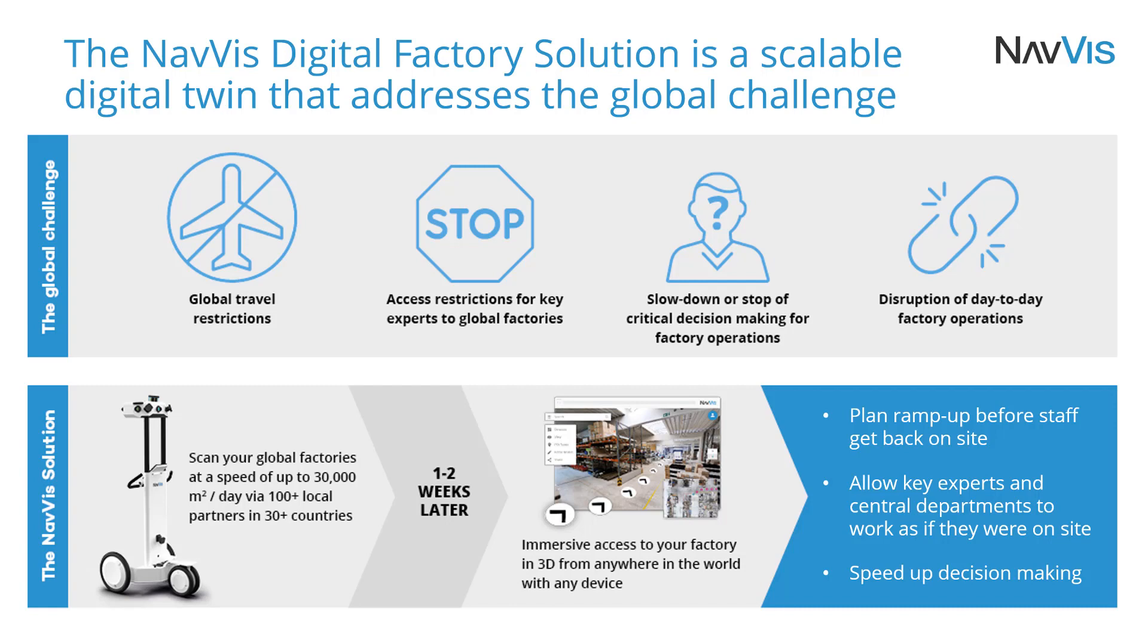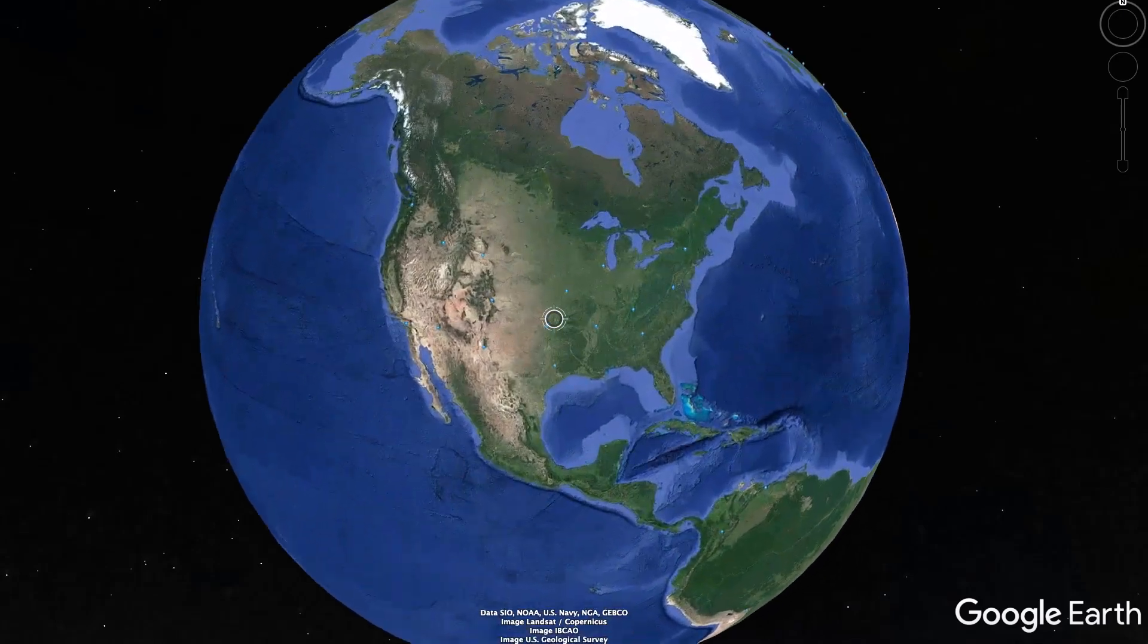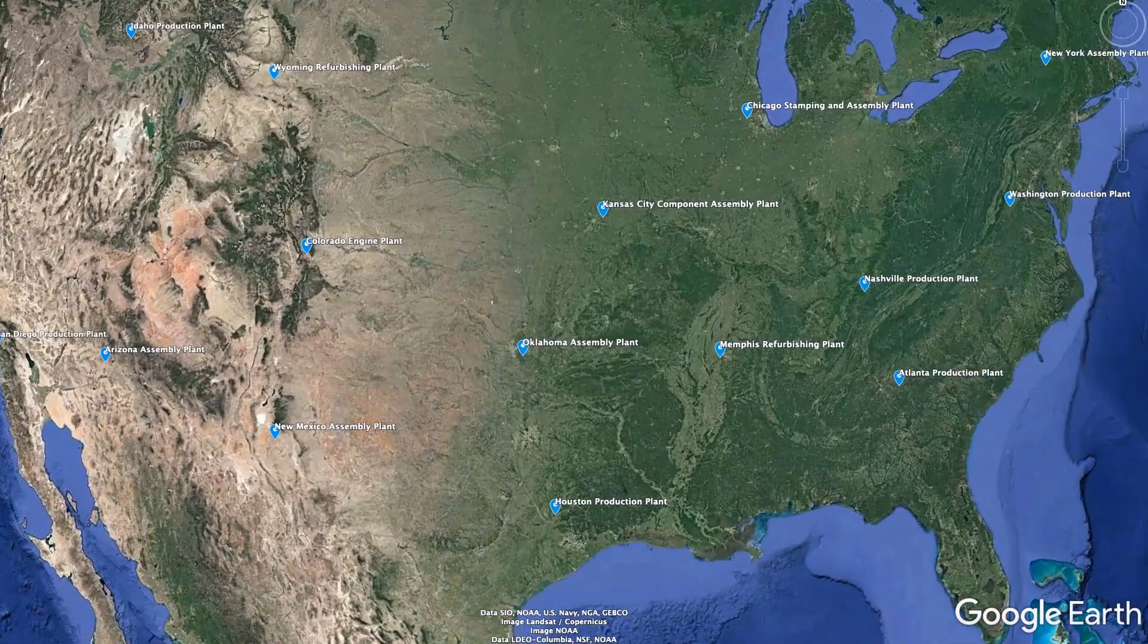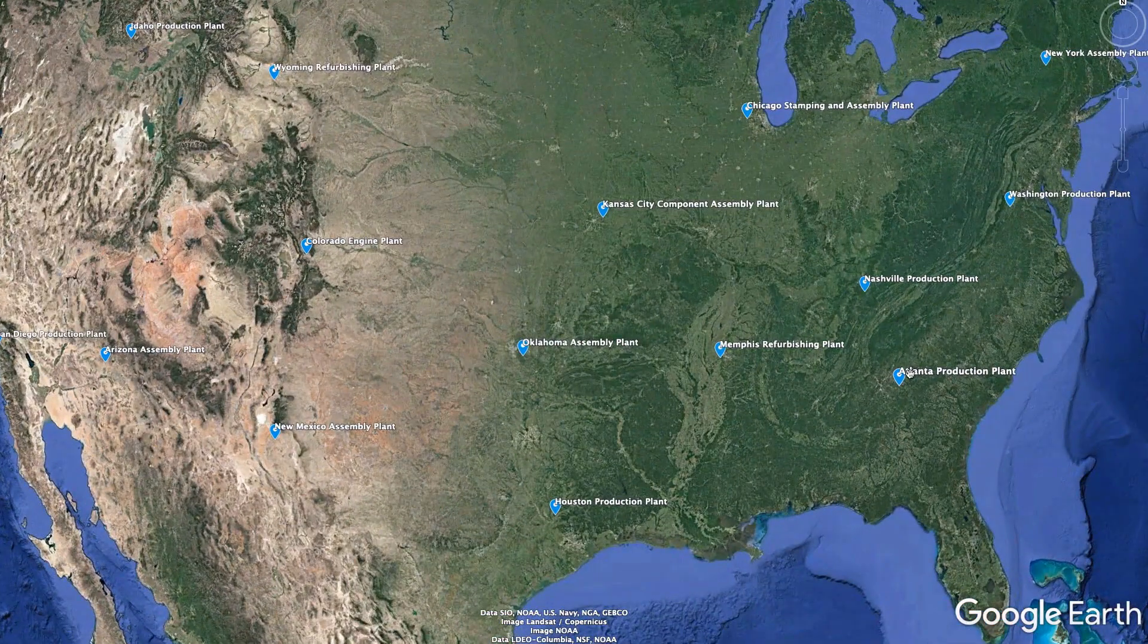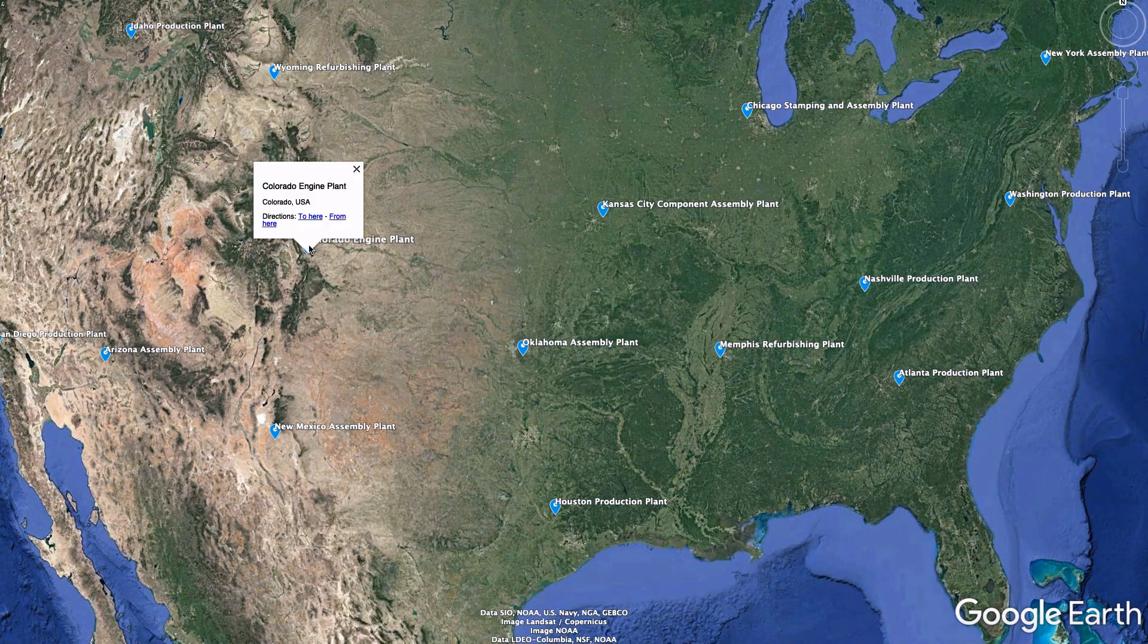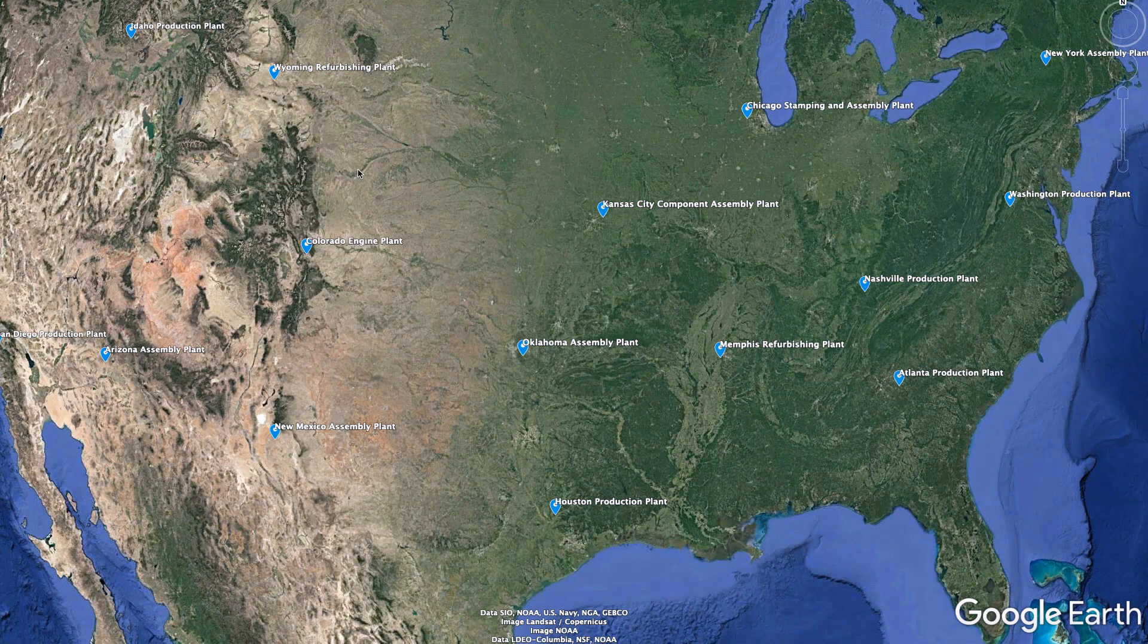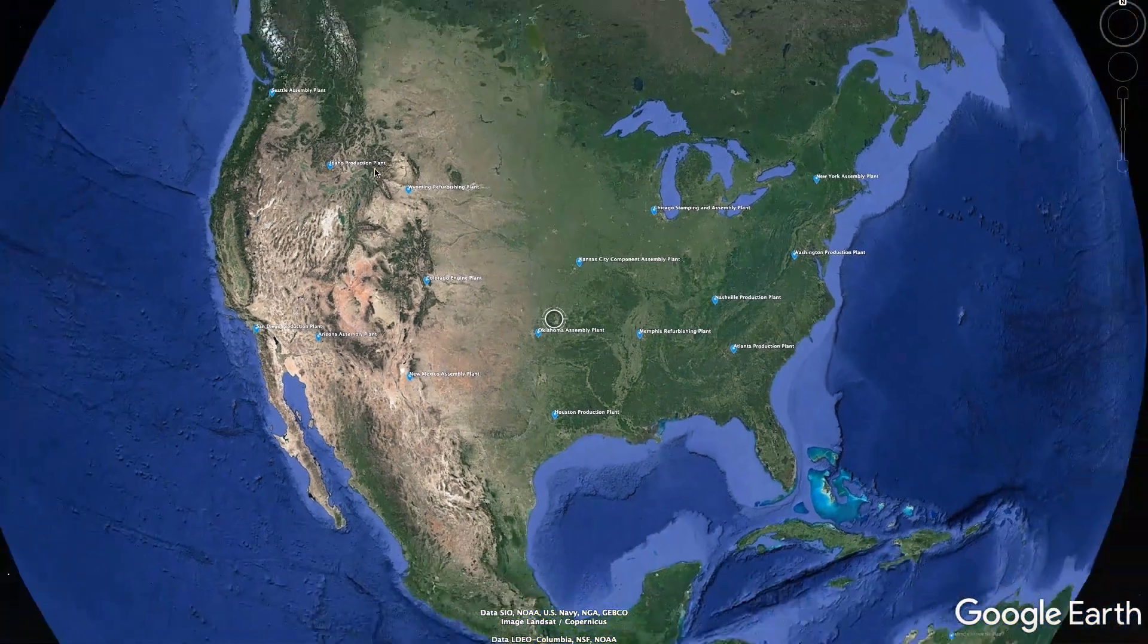But if senior management and key specialists can't physically access a site, their ability for effective decision-making is limited. If they can't gather information in person, central planning teams may fall back on old and outdated 2D plans. This leads to further disruptions in operations and the delay of essential changes.